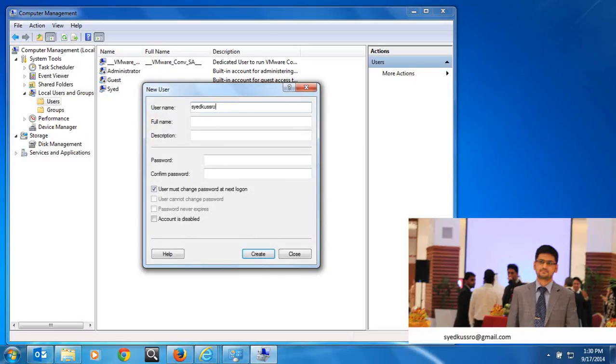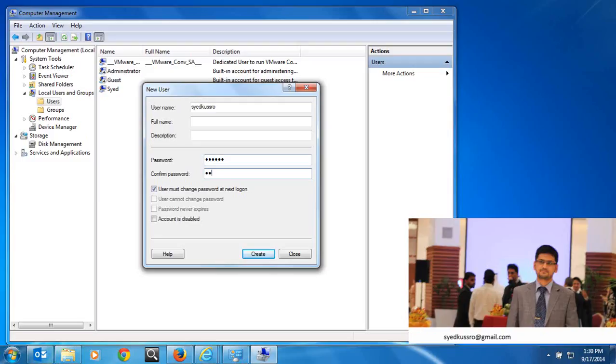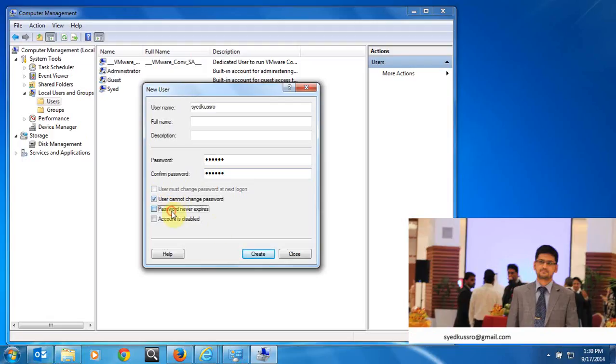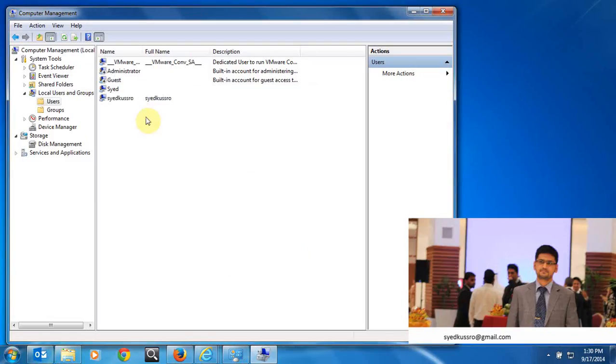Set any password. Uncheck 'User must change password' and check 'Password never expires', then create. The user is created. Now you have to add this user to the telnet group.